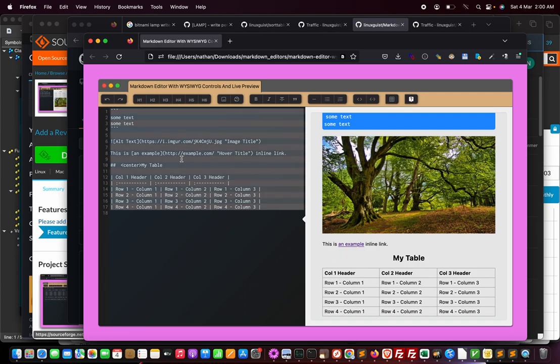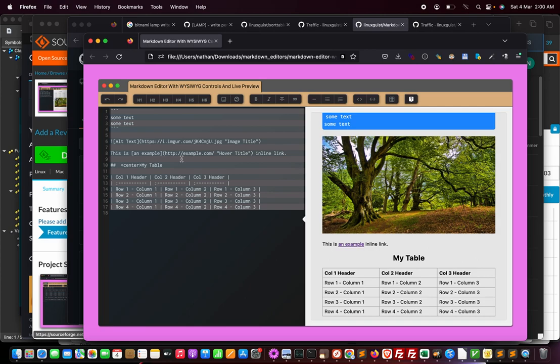Once you are ready with all your changes, just save it. Control A or Command A, then Control C or Command C, and paste it in your favorite editor and save it. Any editor like Sublime Text, Geany, or Kate.